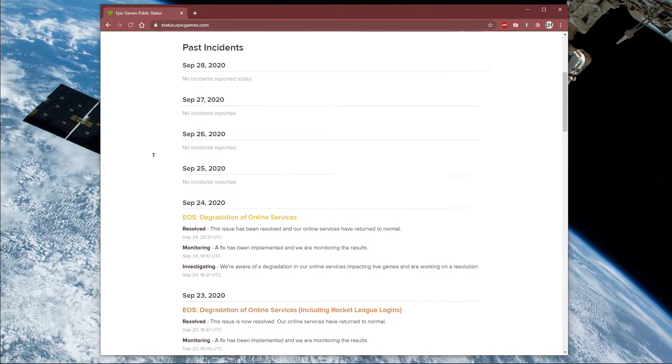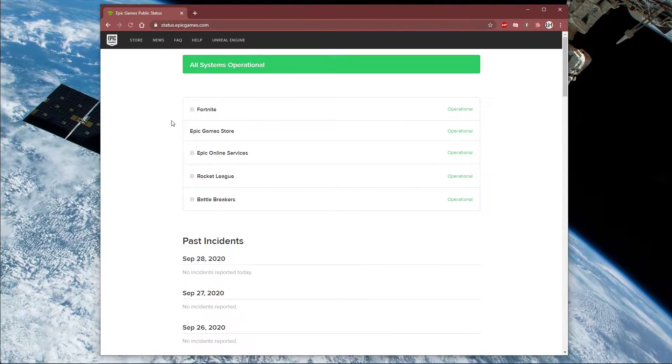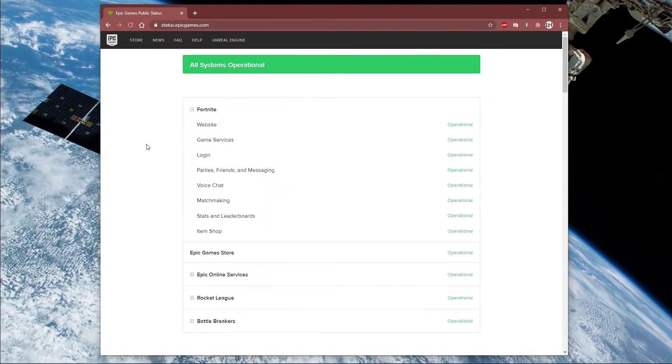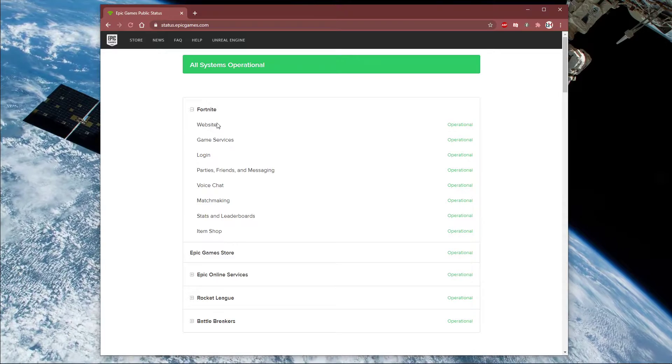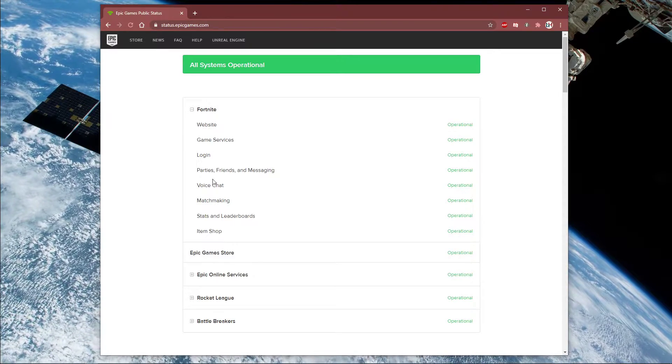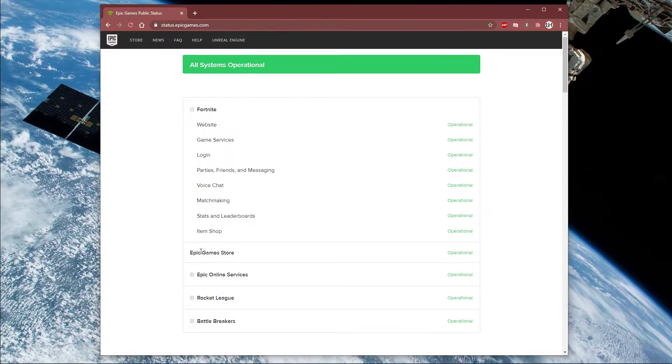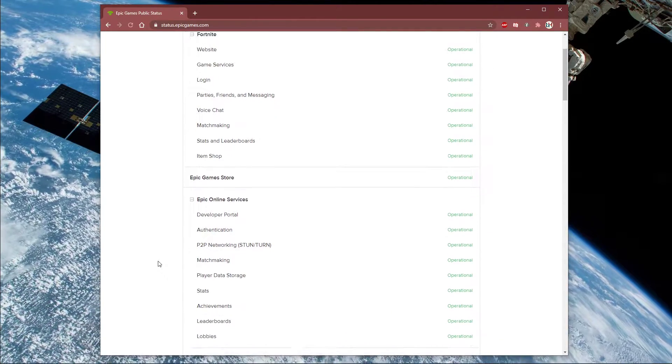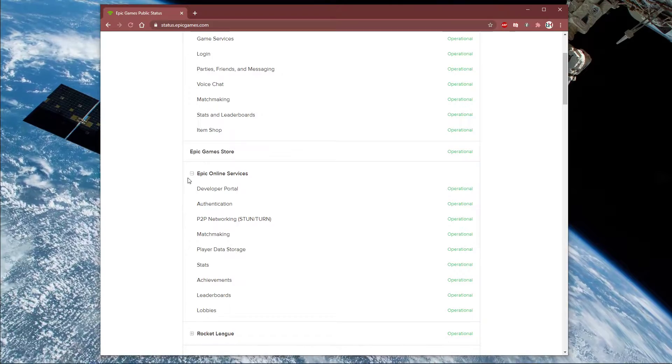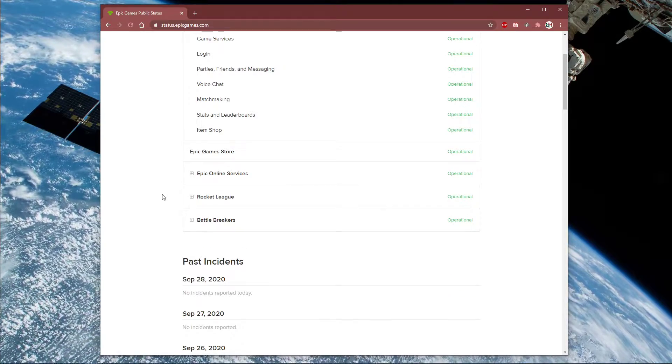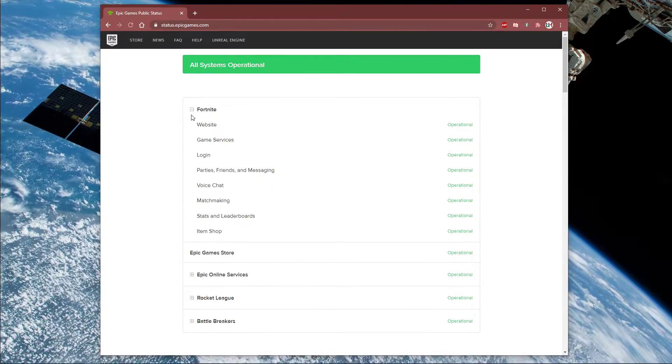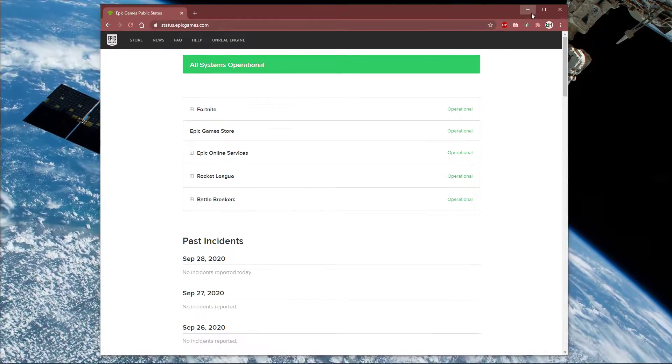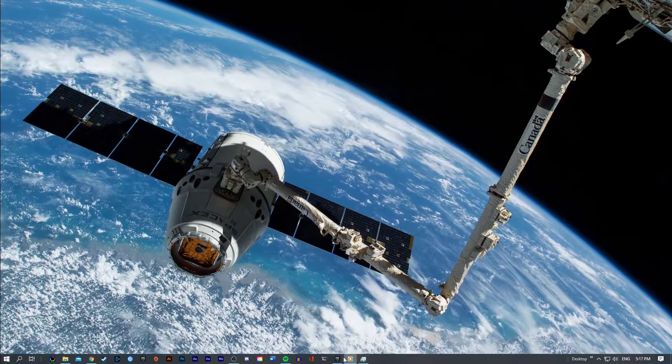First, I suggest making sure that the Epic Games server status is operational. Simply click on the first link in the description to get to this page. If all of the systems are operational, then open up your Epic Games launcher and navigate to your settings.